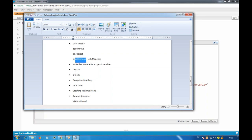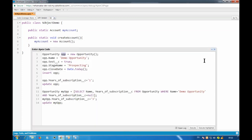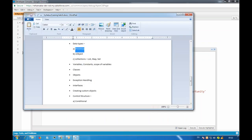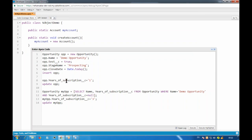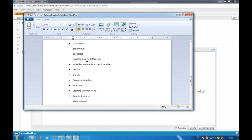Primitive data types we've already seen. Collections we'll see next — list, map, and set. Variables are clear: opp, myOpp — all these are variables because we create a data type and assign it to a variable. SObjects are any Salesforce objects — standard or custom — that's what SObject means: Salesforce Object.